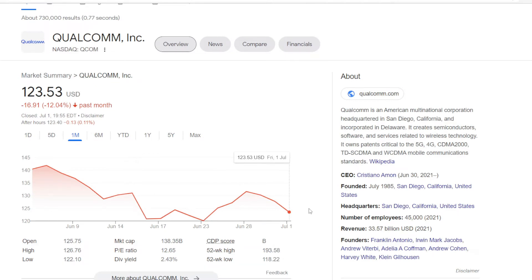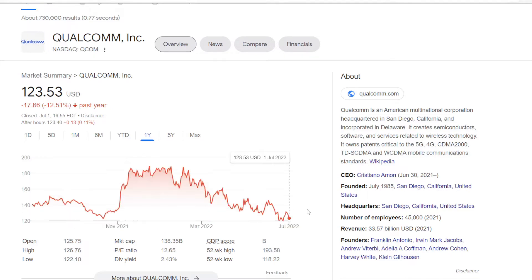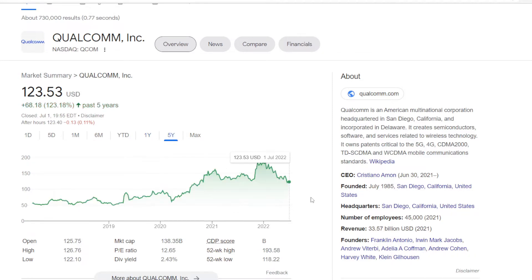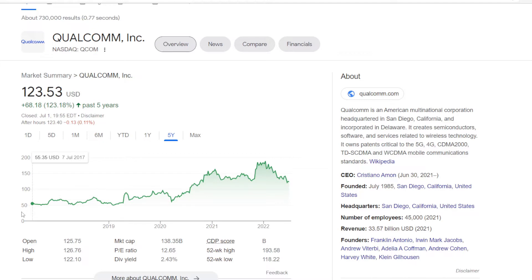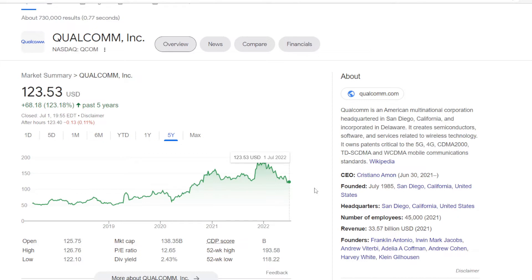So this stock had the best performance in the last month, only going down 12.04%. Unfortunately that is the same performance for 1 year, lower for 12.51%, but they did show a decent performance in 5 years, with the stock going from $55.35 in 2017 up 123.18% to $123.53.